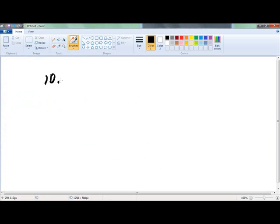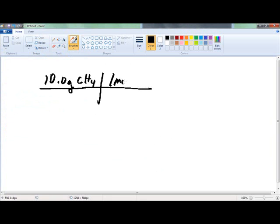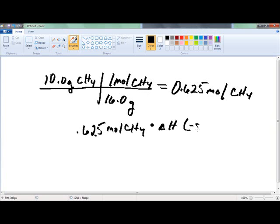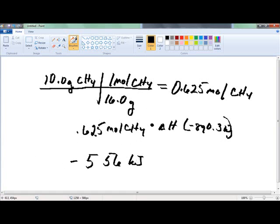We've got 10 grams of methane, CH4. Remember, we need to go to moles. One mole of CH4 has a mass of 16.0 grams, so that gives us 0.625 moles of CH4. Any time we talk about enthalpy change, we have to use moles. We multiply by our delta H, which was negative 890.3 kilojoules, and so we get negative 556 kilojoules.